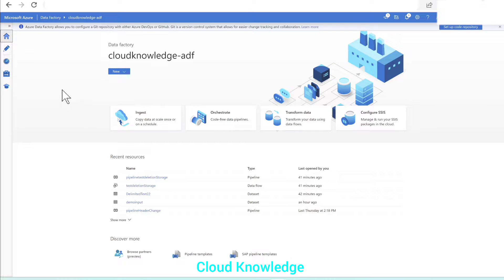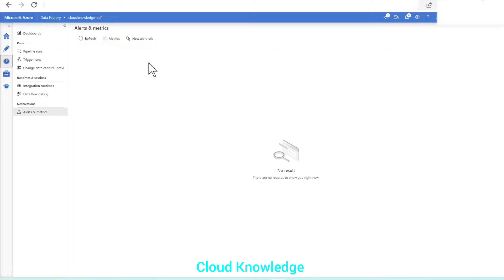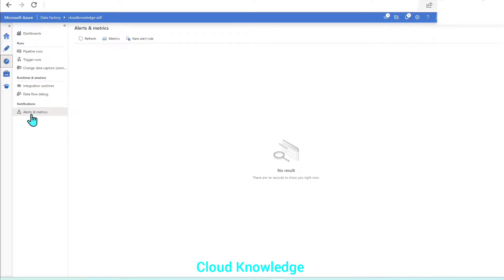We'll go to the portal first, and on the left side we have the Monitor icon. We'll click on Monitor, and in the last section is Notifications, where we have Alerts and Metrics. The above sections are for checking pipeline runs, trigger runs, etc. We have to focus on Alerts and Metrics. The first option is Metrics and the other is New Alert Rule. To send an email notification, we have to click on New Alert Rule.